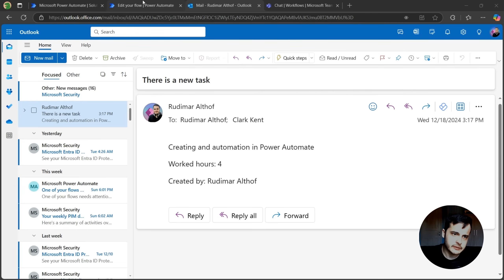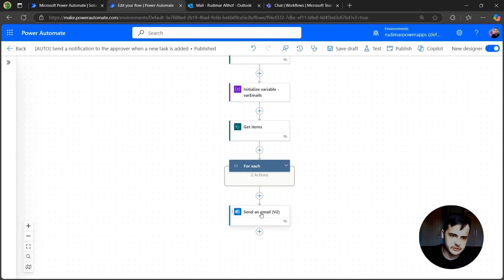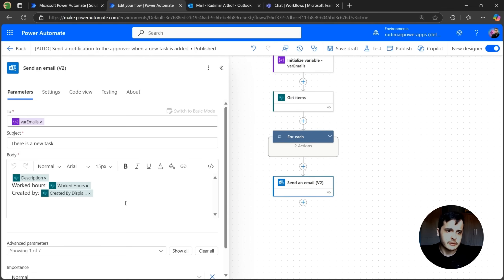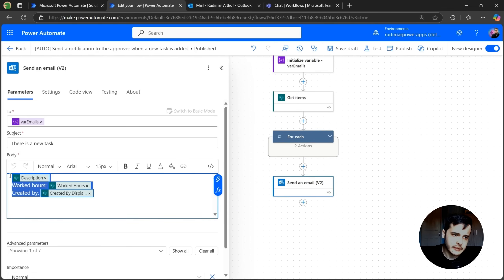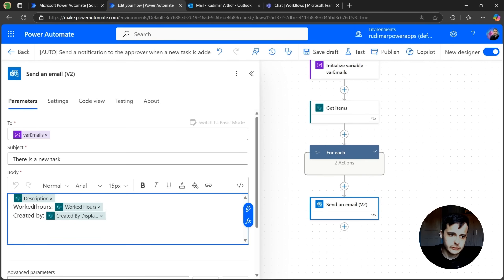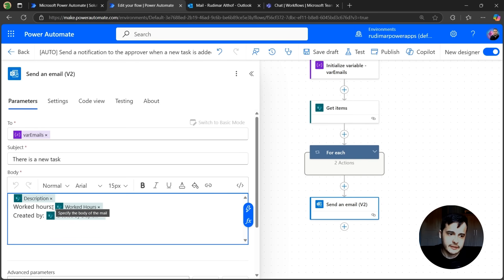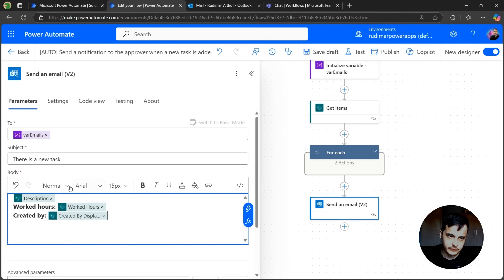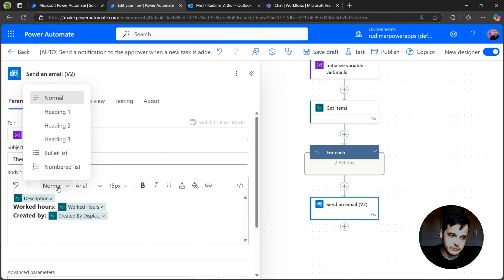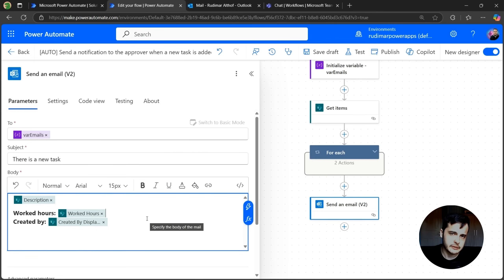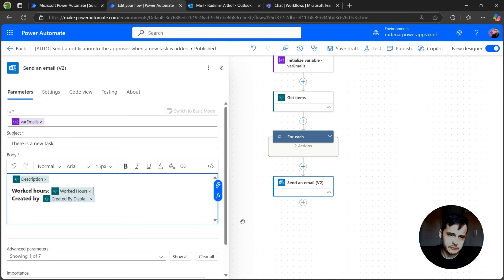Going back to our automation and opening the Send an Email action, we see that we have this information here: Description, Worked Hours and Created By. We can style just by selecting the texts and putting bold, for example, as we are doing here. And we can play with the other things, for example, for the description, I could select and put as a heading, and so on, like we do in an email. But sometimes we want to style this even better.